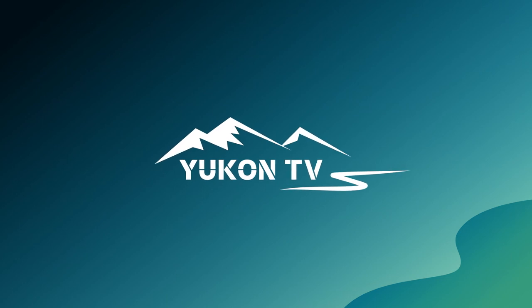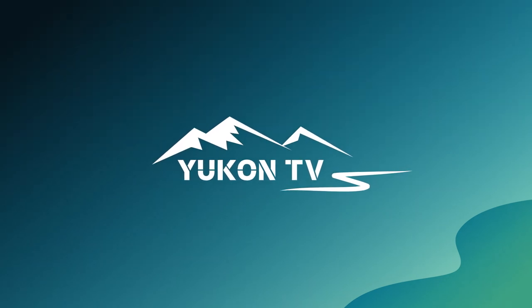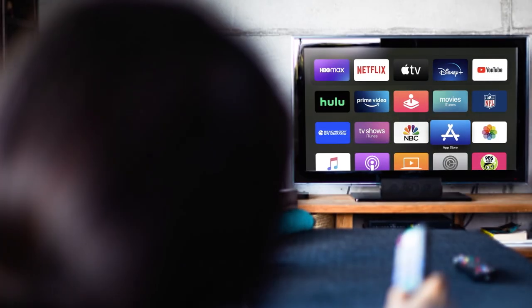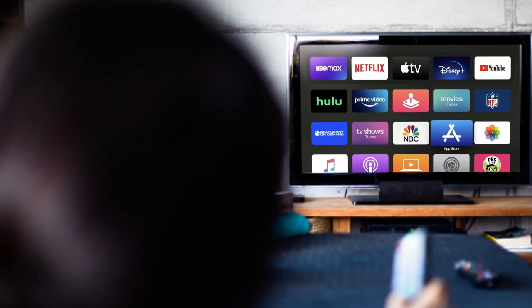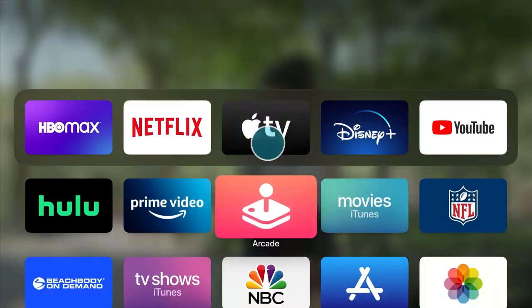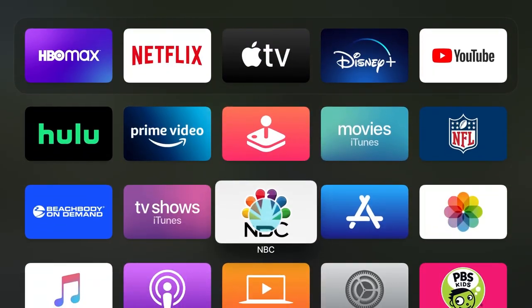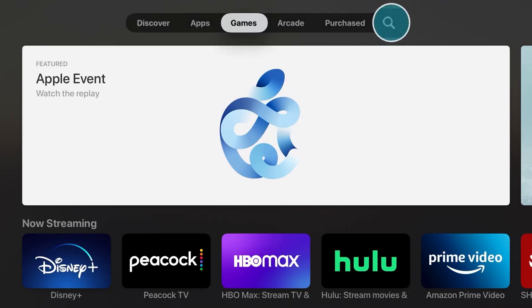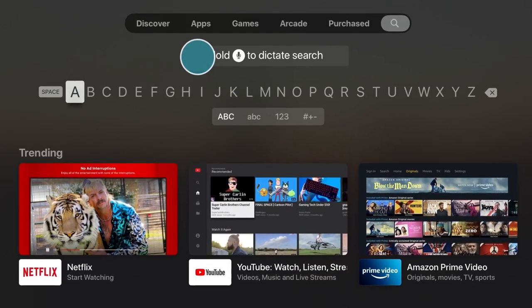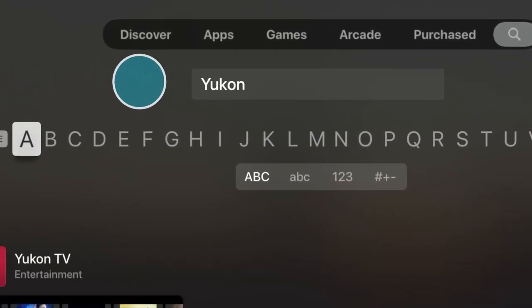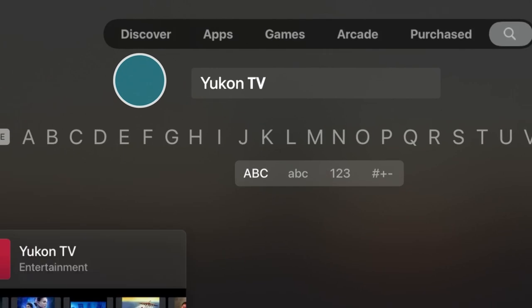After your account has been updated with an active UConn TV plan, it'll be time to get the app. If you don't already have the UConn TV app downloaded, you'll need to make sure you have an active Apple iTunes account. Then visit the App Store on your Apple TV and search UConn TV.